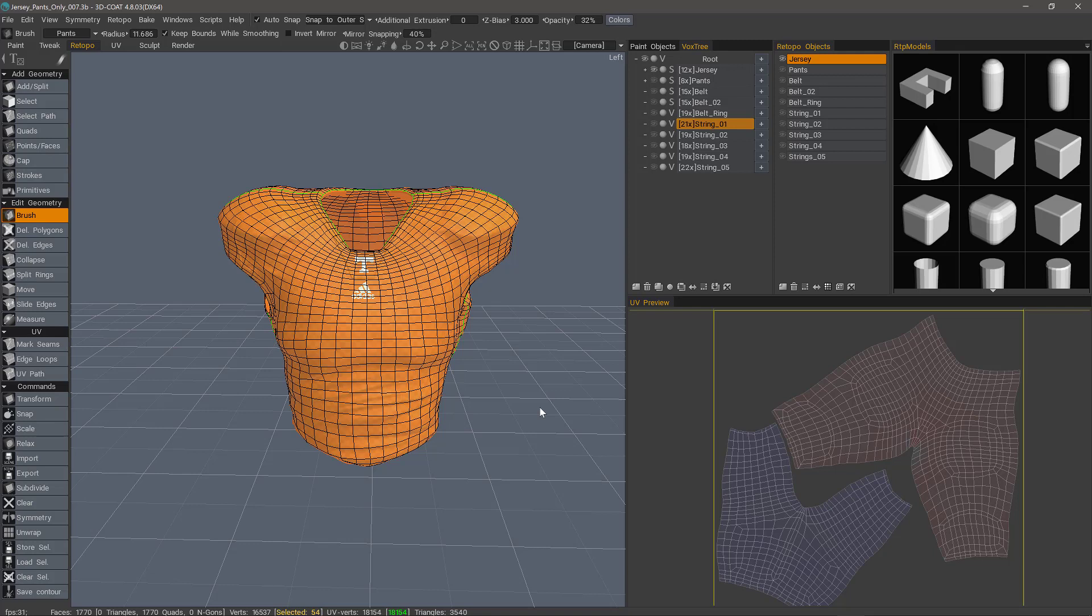Once we go through the process, 3D Coat is going to take a copy of this low polygon Retopo mesh and send it to the paint workspace where we will have all the associated image maps that were baked, such as the color, glossiness, metalness, normal, or displacement depth, and 3D Coat will place all those image maps in the appropriate layers.